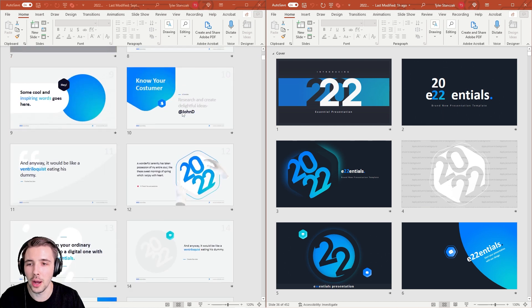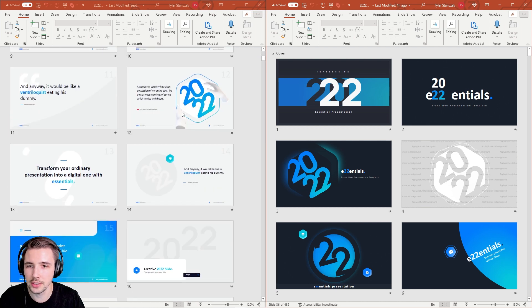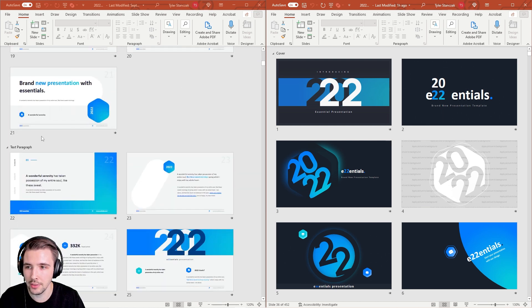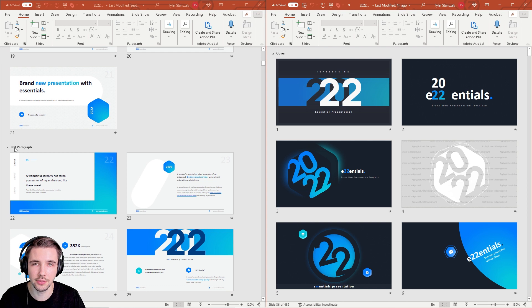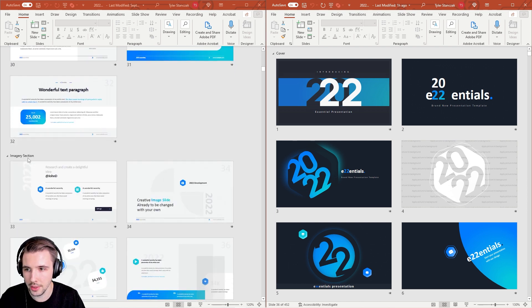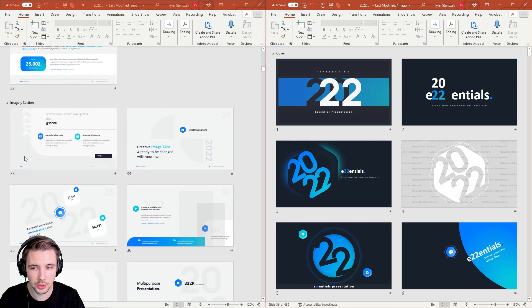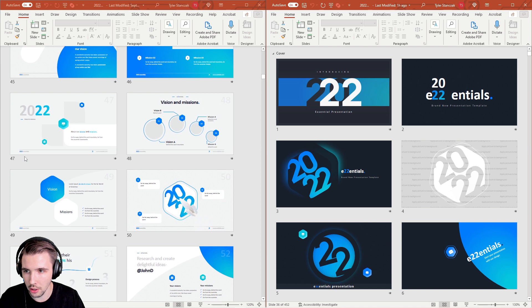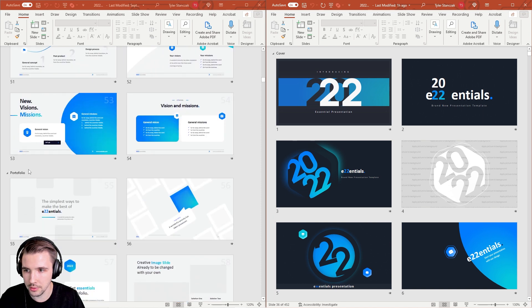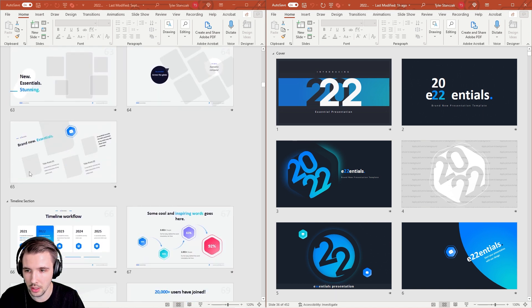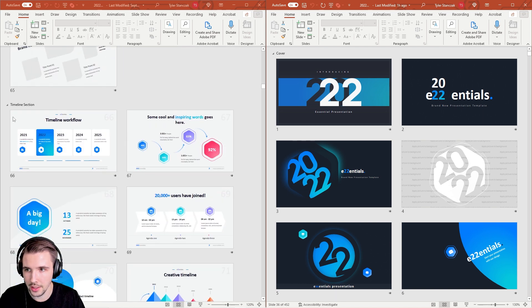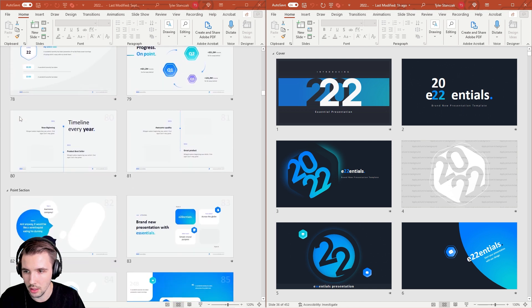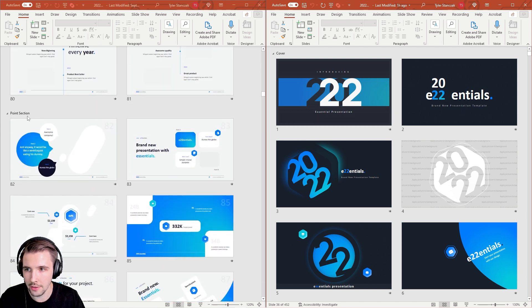For the light version it's going to be pretty identical to the dark version, just dark. They have different categories - they have text paragraph, then they have imagery section, then they also have a portfolio section, and then they have a timeline section and a point section.